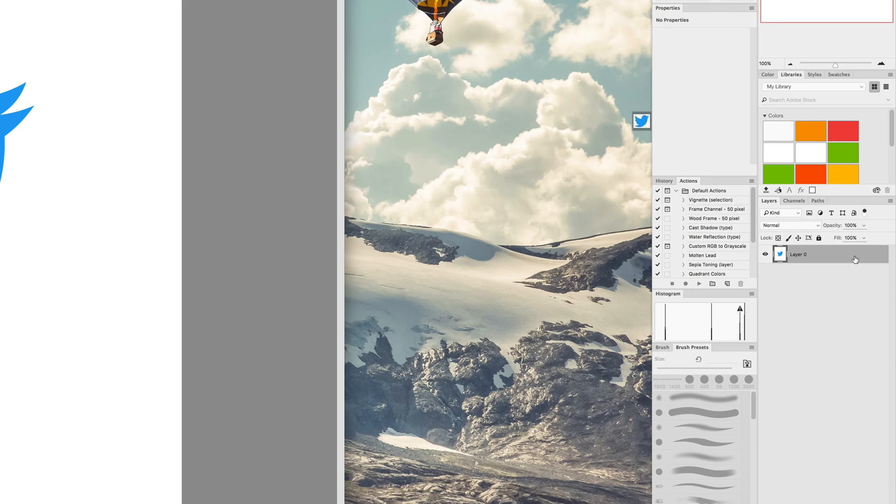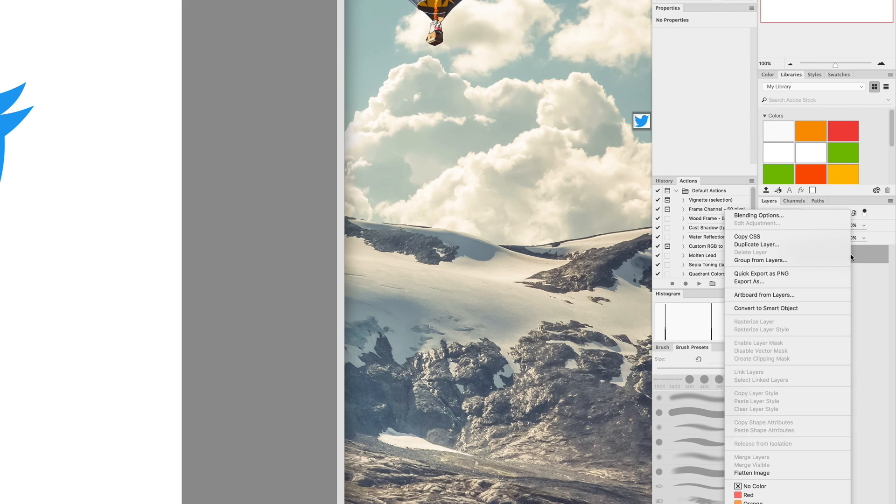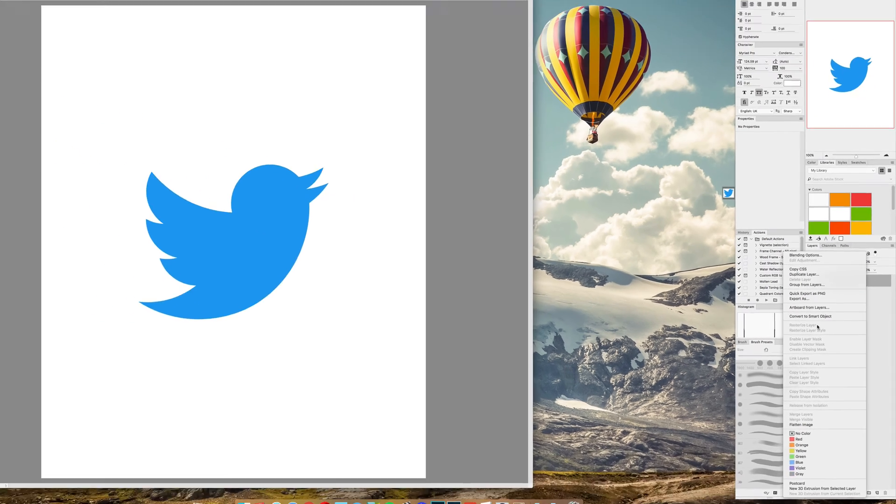It may ask you to rasterize the layer, in which case you would right click on it and select rasterize layer right there.